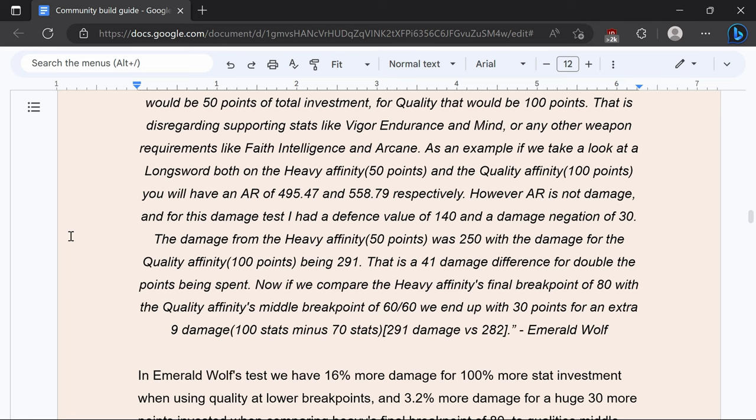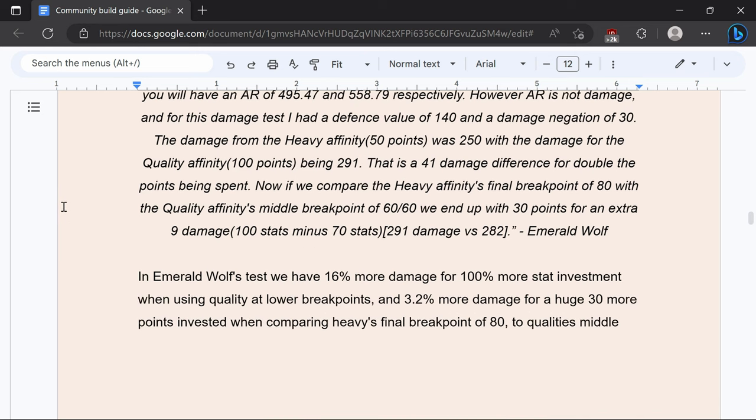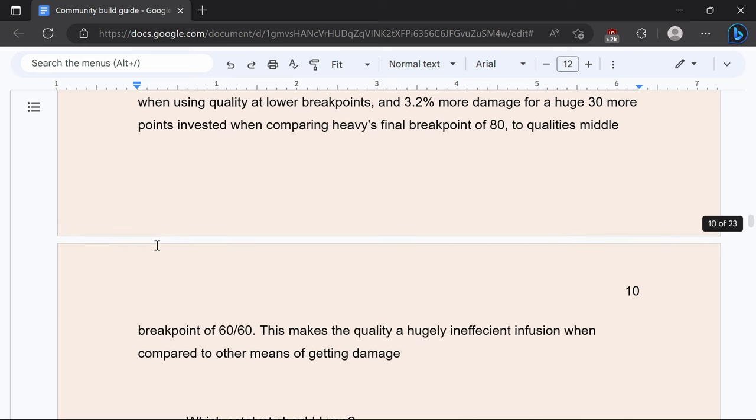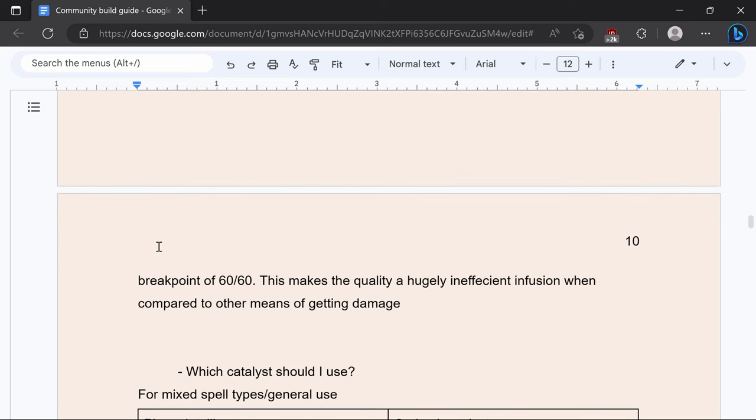Damage from heavy affinity which is 50 points was 250 with the damage for quality affinity which is 100 points being 291 so that is a 41 damage difference for double the points being spent. So as Lucas summarized we have 16% more damage for 100% more stat investment when using quality at lower breakpoints and 3.2% more damage for a huge 30 more points invested when comparing heavy's final breakpoint of 80 to quality's middle breakpoint of 60-60 and it makes quality hugely inefficient when compared to other means of getting damage.